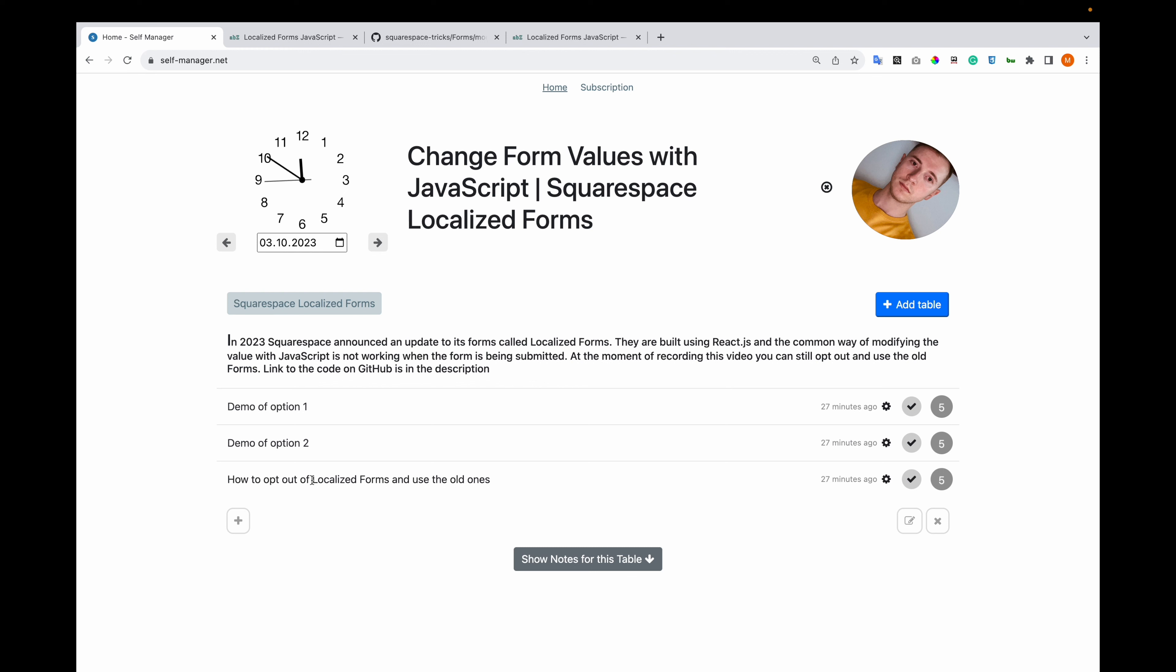In case you want to use the old ones, maybe your code is more complex and requires some time. You can work while you develop on the localized forms. Let me show you option 1.